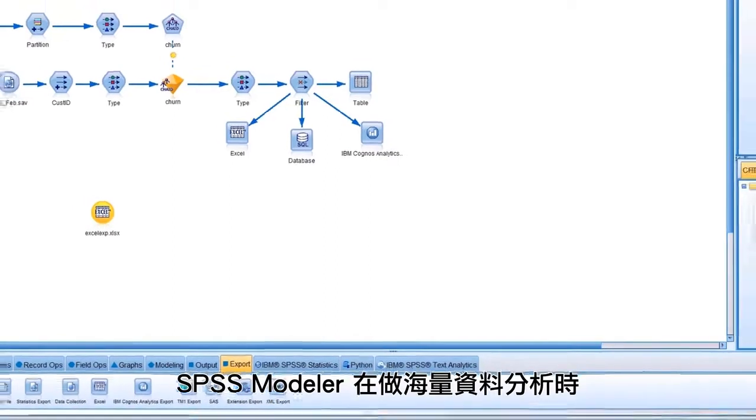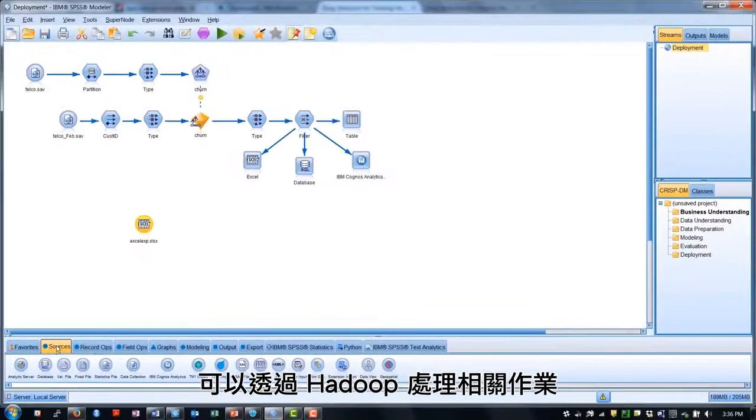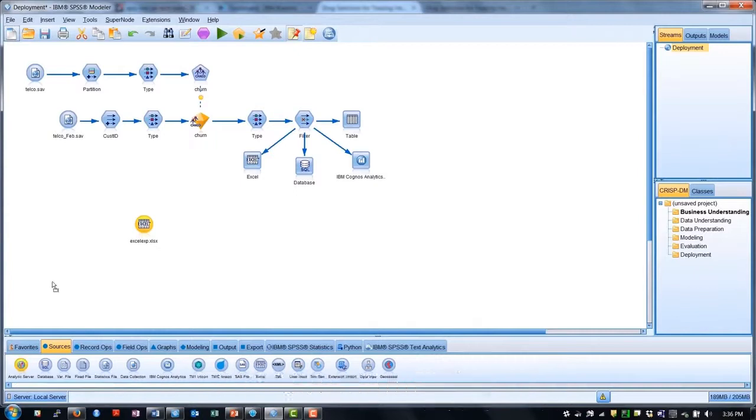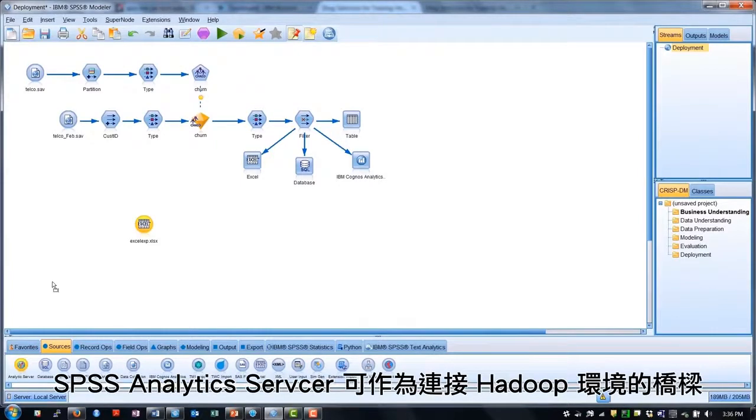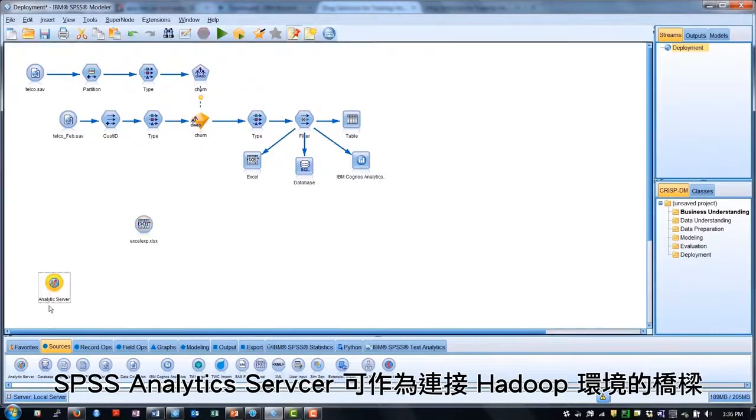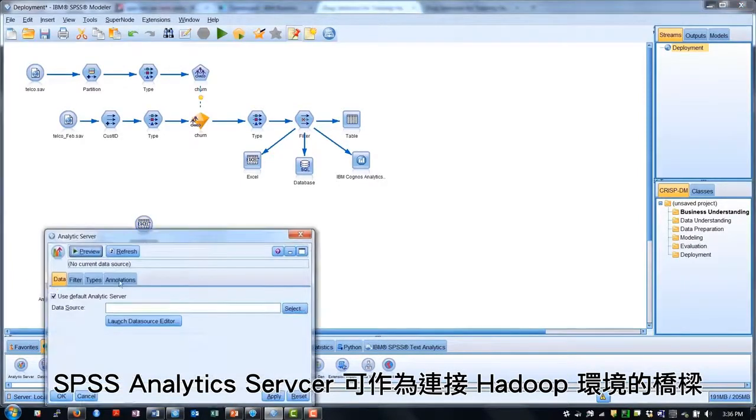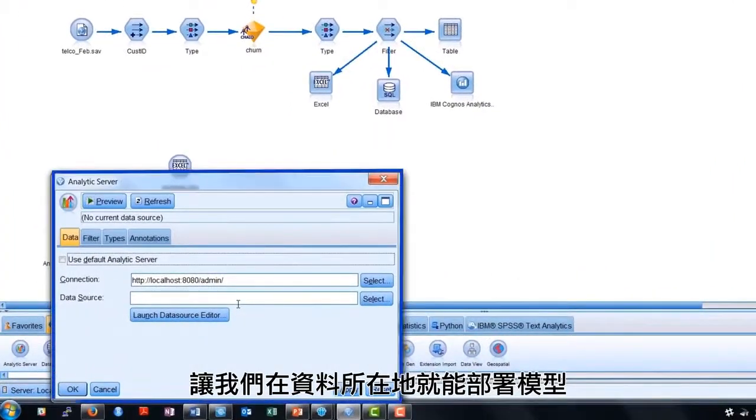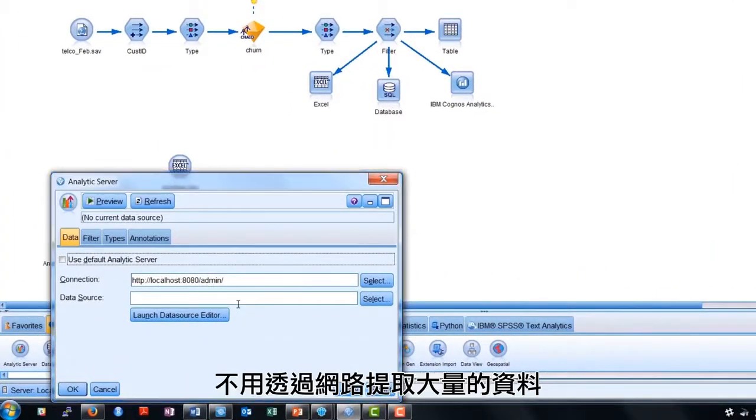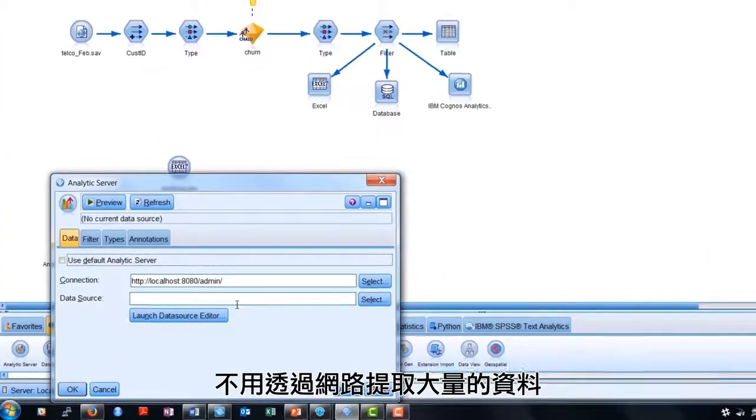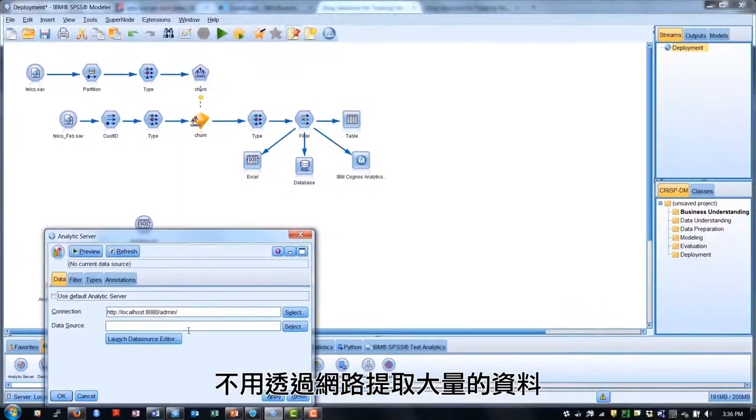Using SPSS Analytics Server as a bridge to our Hadoop environment allows us to deploy our models where the data reside, rather than pulling vast quantities of data across a network.